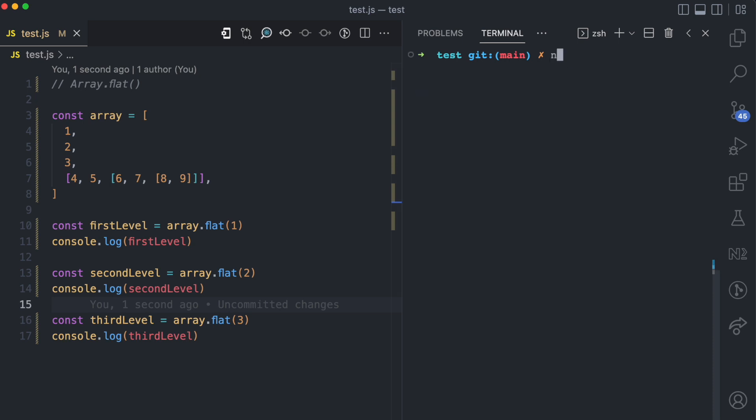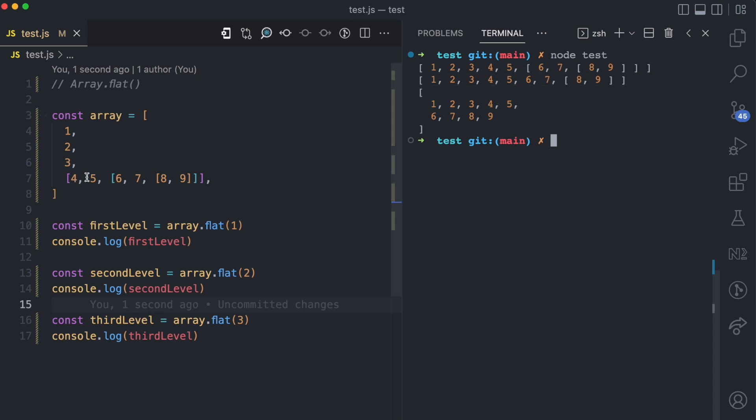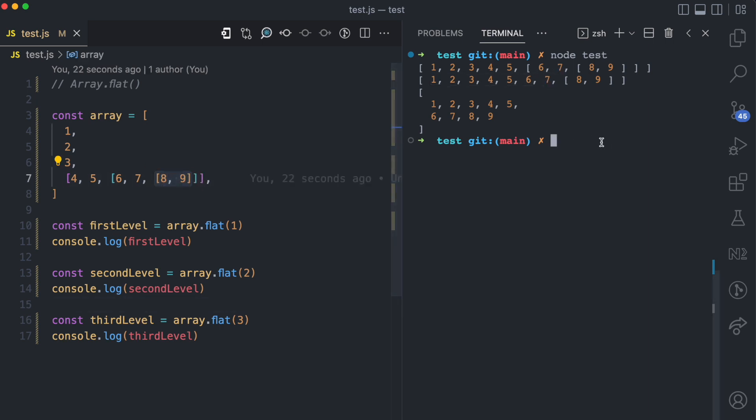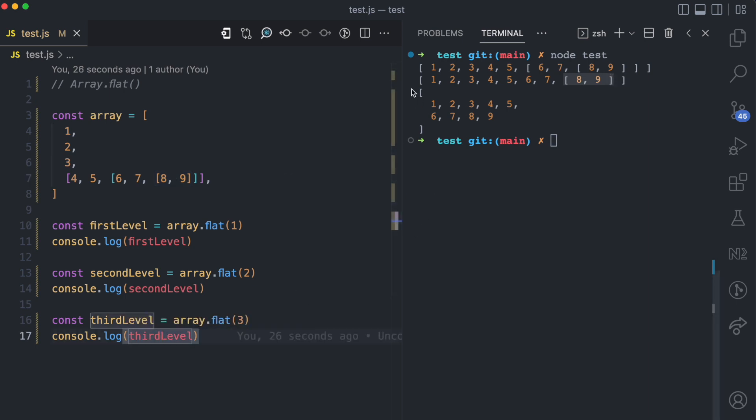When I come back here and I run node test, you can see that the first level like I showed you is 1, 2, 3 and then 4, 5. For the second level, you can see that 4, 5, 6, 7 are now in the 0 level and then this third level has now become the first level. And then here when we use an array.flat of three levels, which is the highest level, you can see that everything has now been flattened and you have 1, 2, 3, 4, 5, 6, 7, 8, 9.